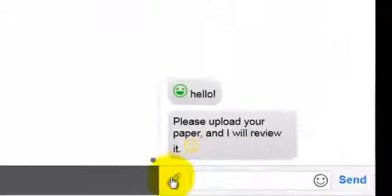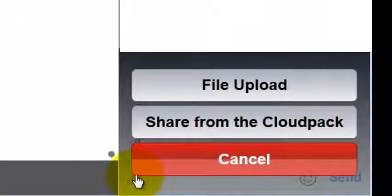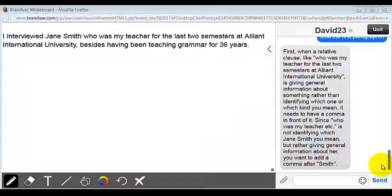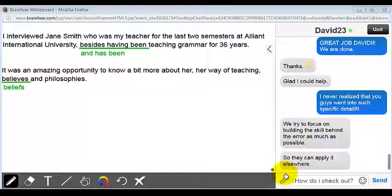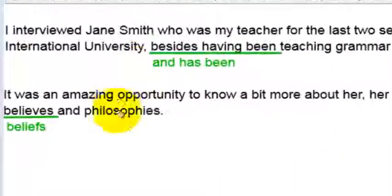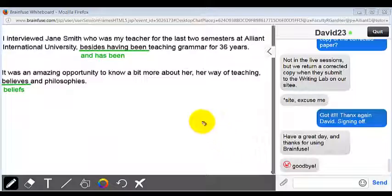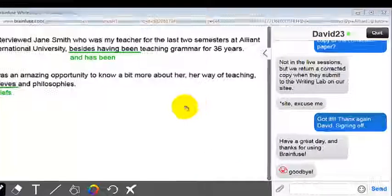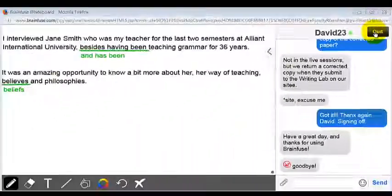You simply upload your paper through the link here. The tutor responses appear on the right-hand side and they go into detail — they're pretty specific about their support when it comes to the English language. A lot of the suggestions will be underlined and in green, a different color. When the student's done, they can simply close this separate window or click the quit button to stop the session.